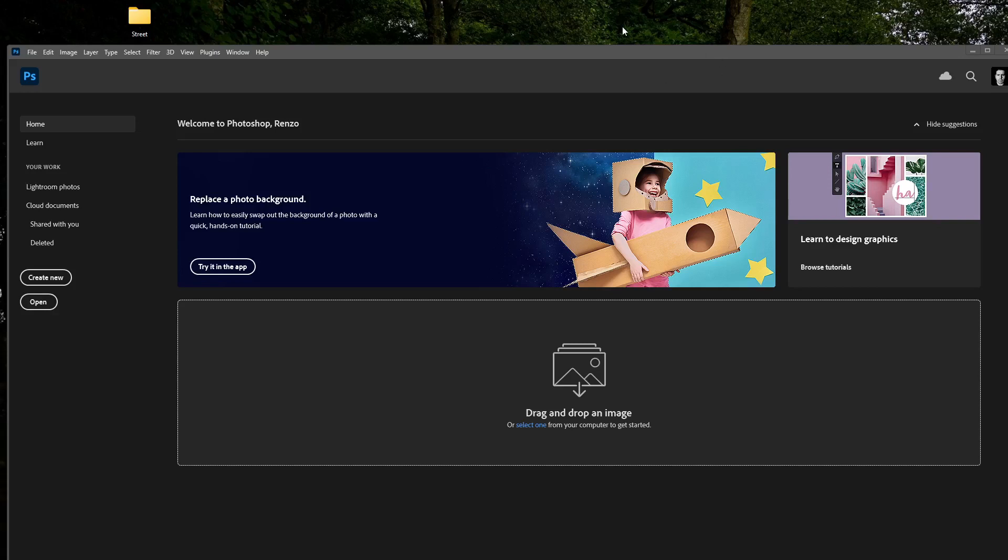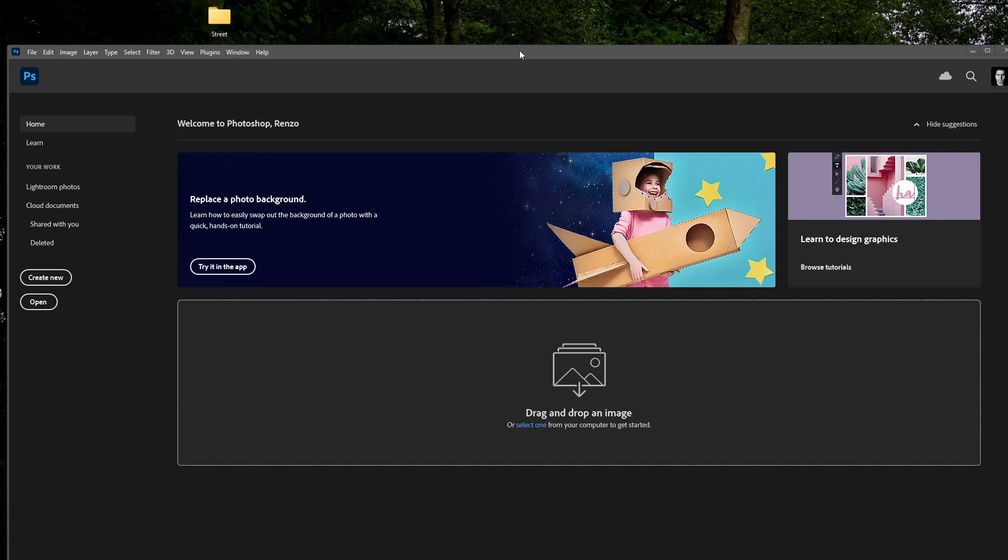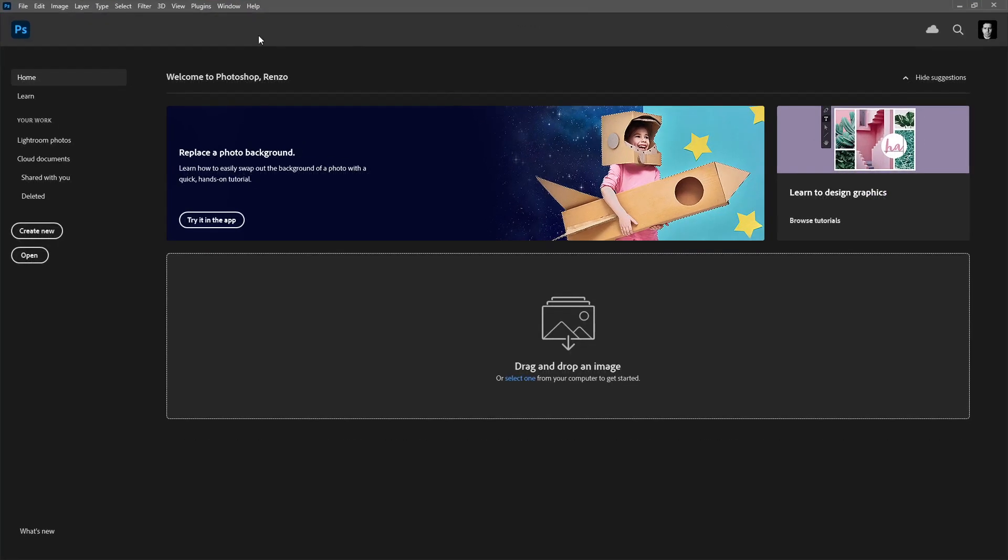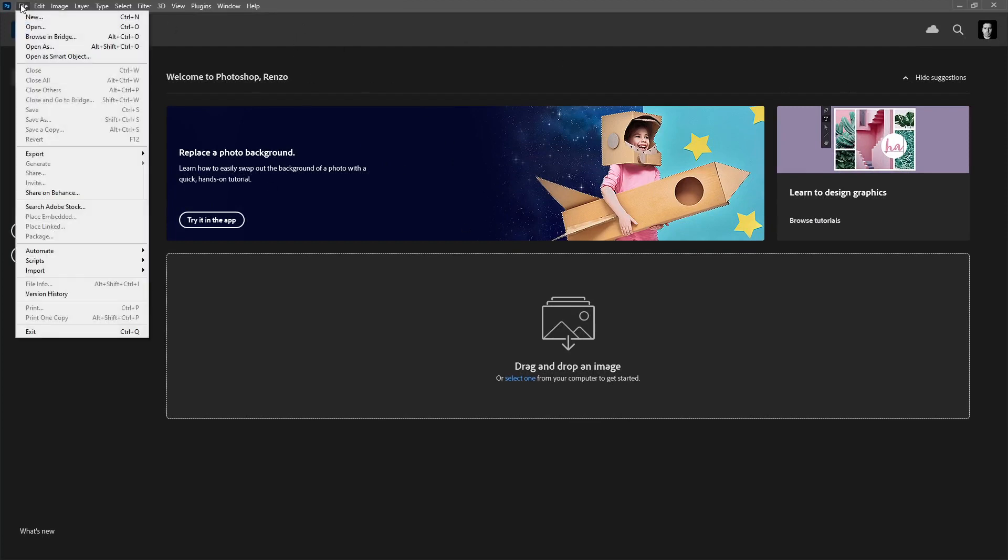Okay, so we're going to create a contact sheet. The first thing we need to do is copy your images to your desktop and then open Photoshop. In Photoshop, we're going to go to File.